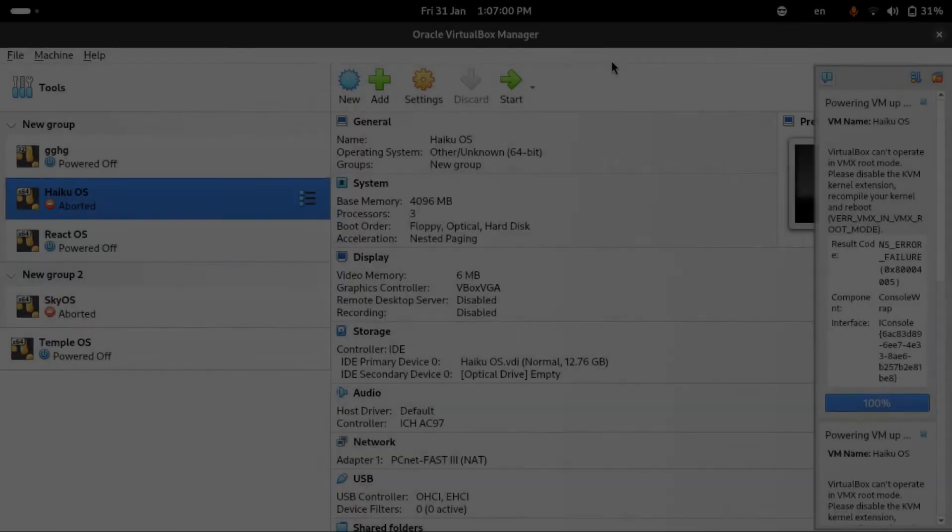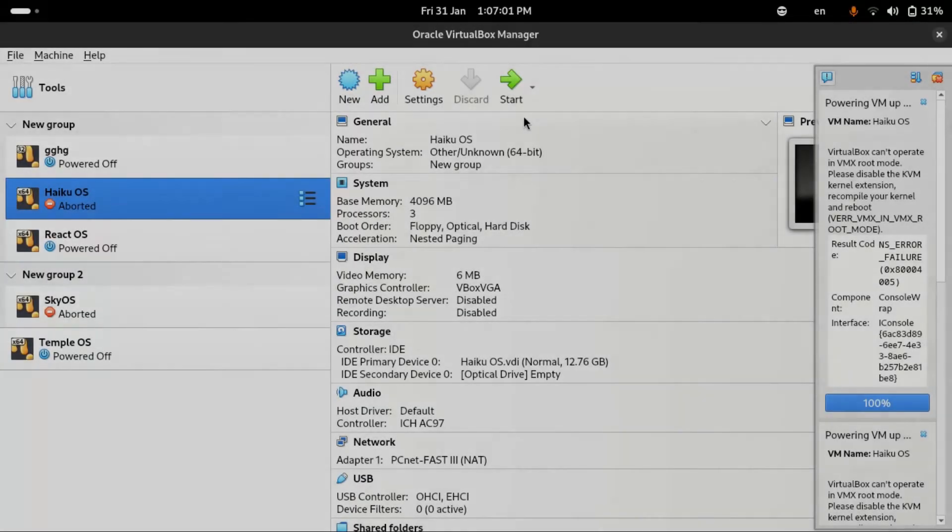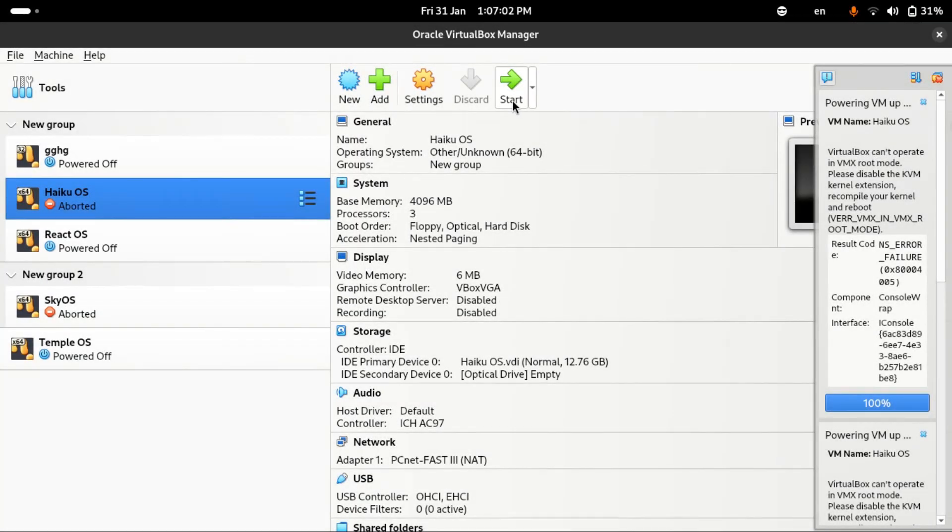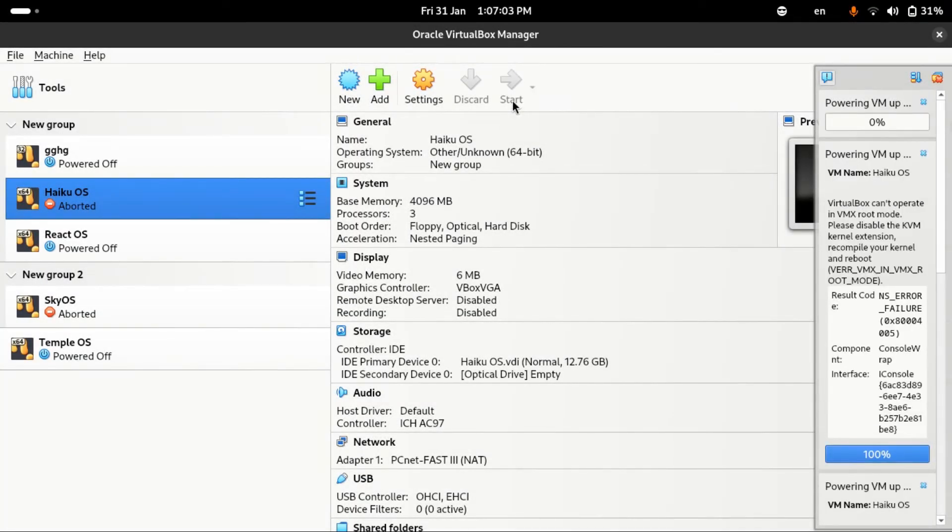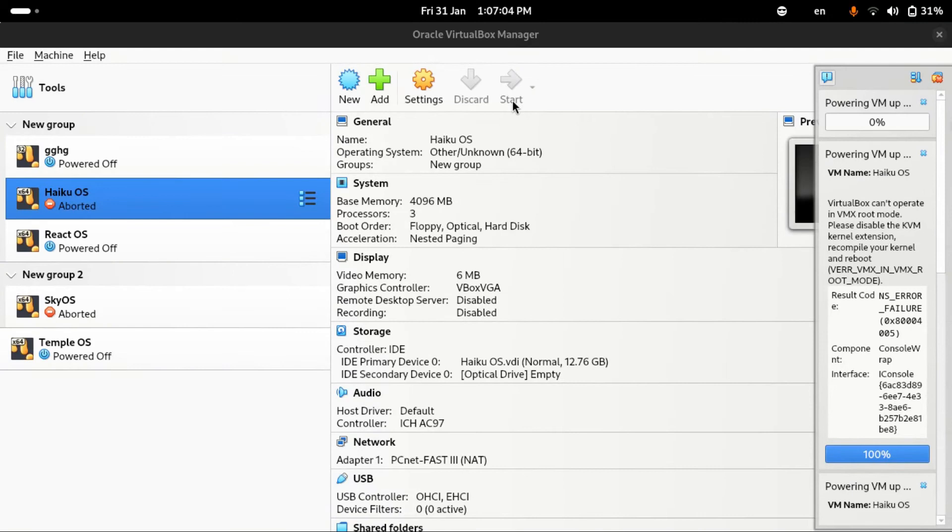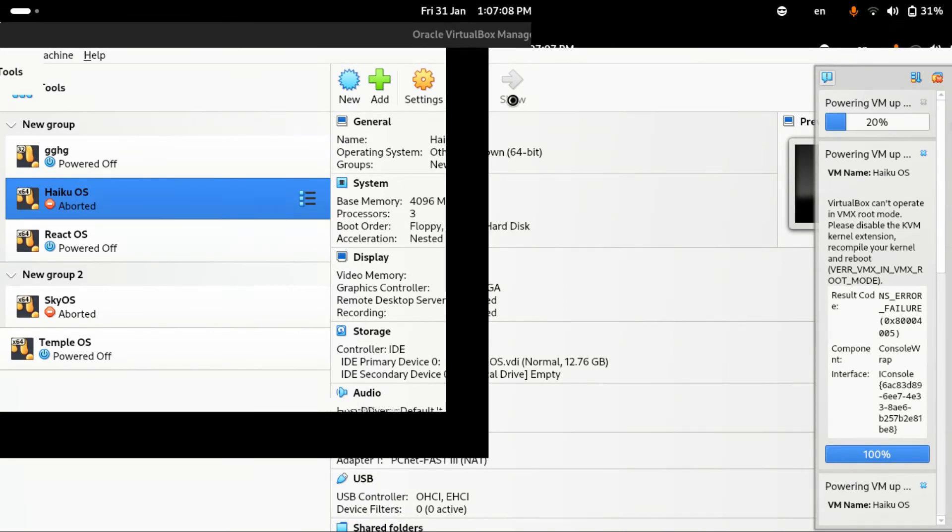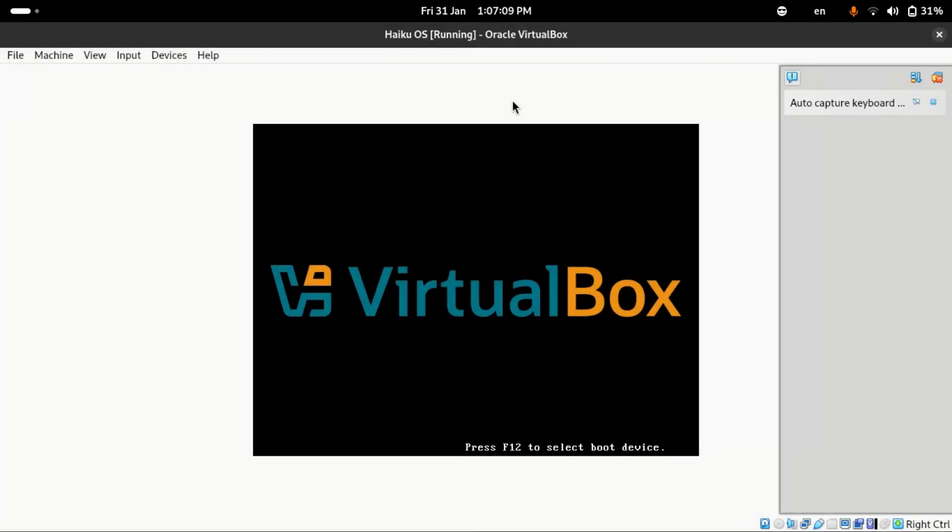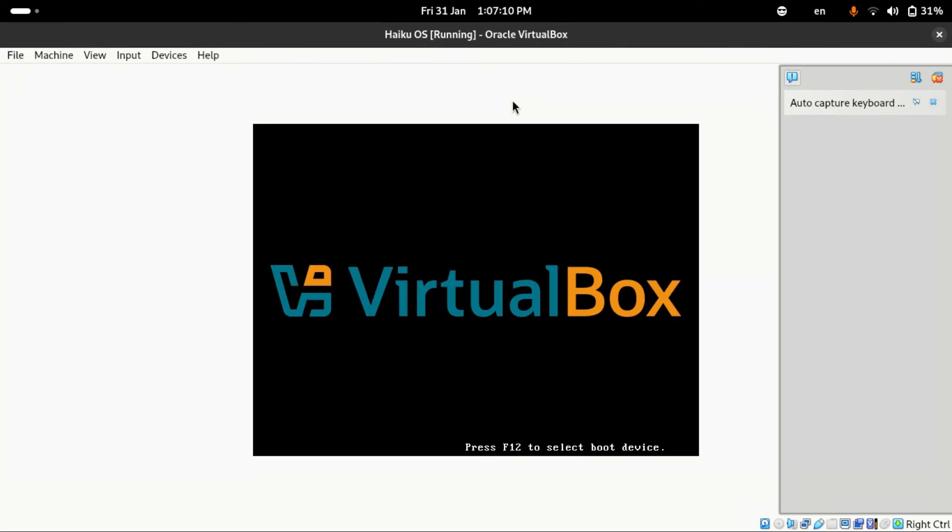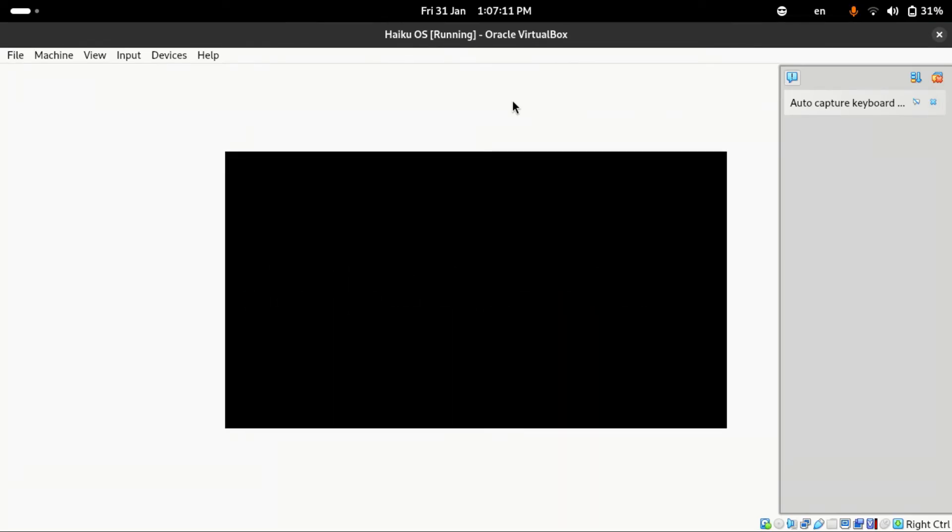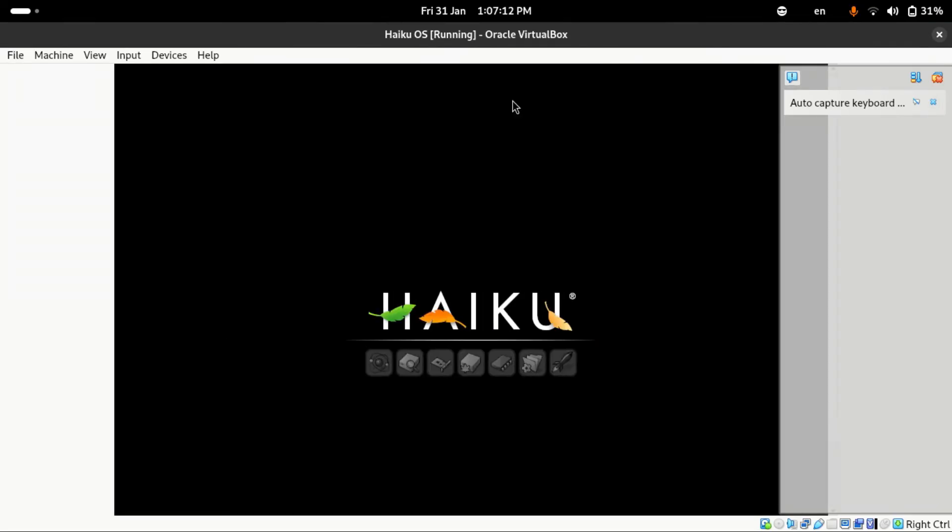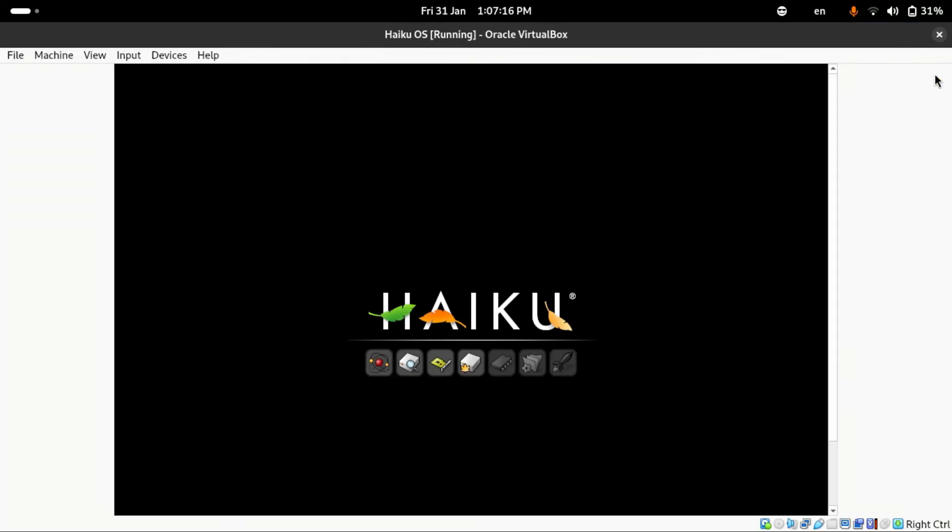So now if I go back to VirtualBox, if I now go ahead and select the start button, it should now be able to boot up. Right, amazing, it was able to boot up without any problems at all. Close out this annoying popup.